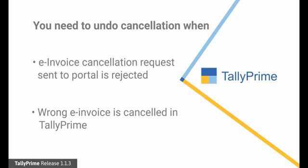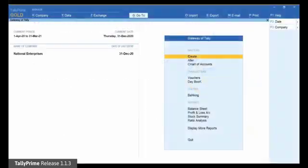The Undo Cancellation feature provided in Tally Prime allows you to undo the cancellation such that a cancelled e-invoice is reverted to its earlier status. Let us see how to do it.